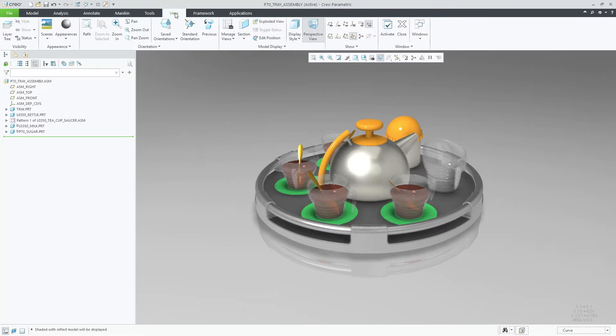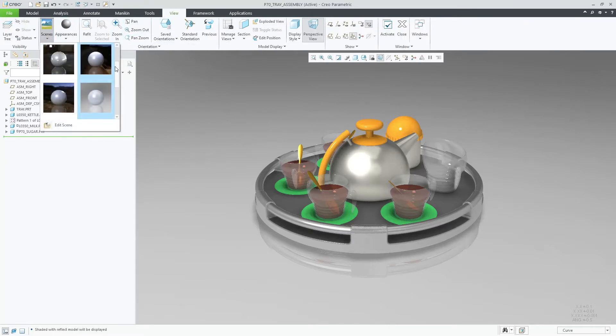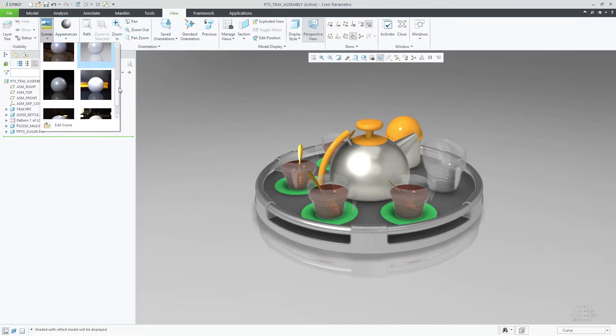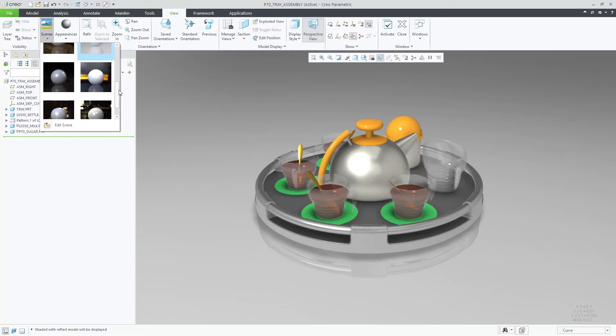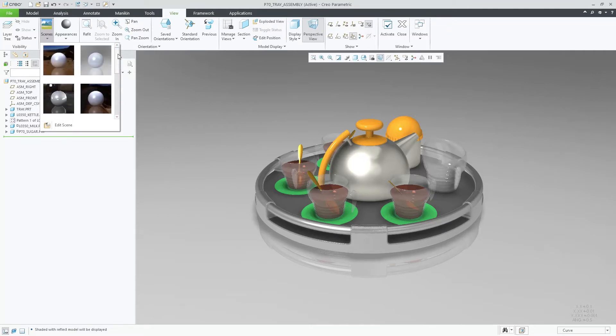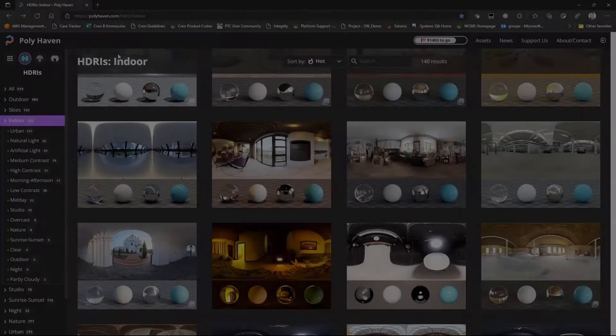As part of this release, PTC has created all new scenes with new HDR images supplied by Polyhaven. Now you can easily select an available scene from the scene gallery or, if needed, edit the HDR image used for the environment.